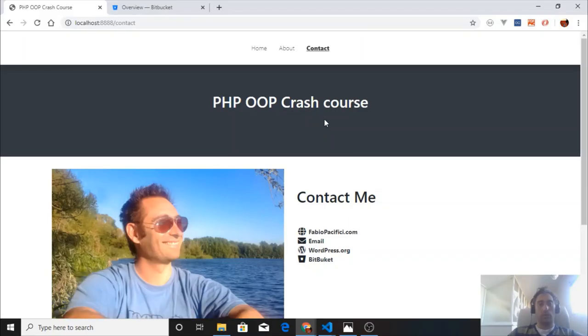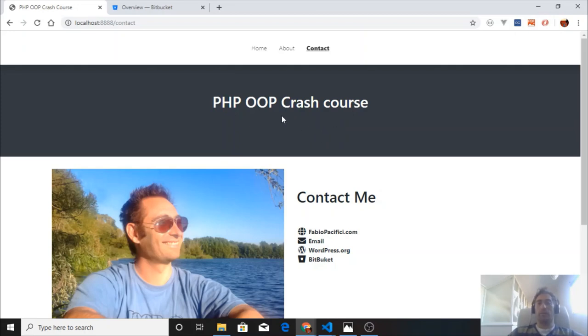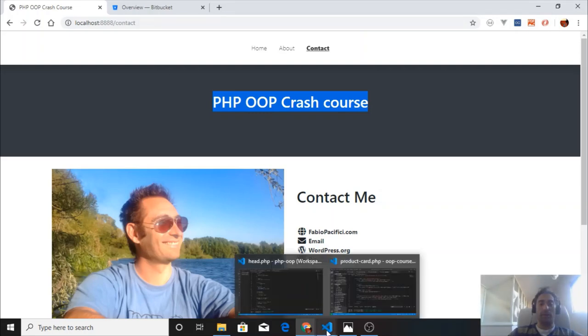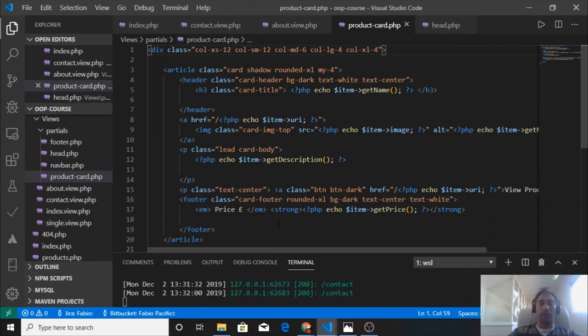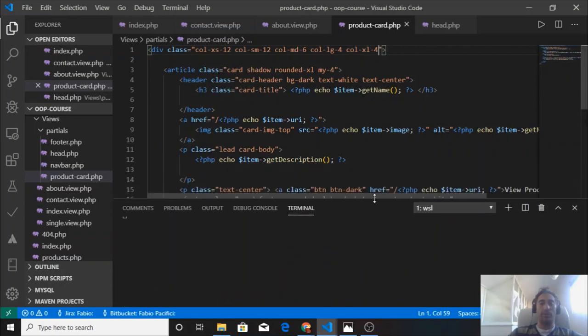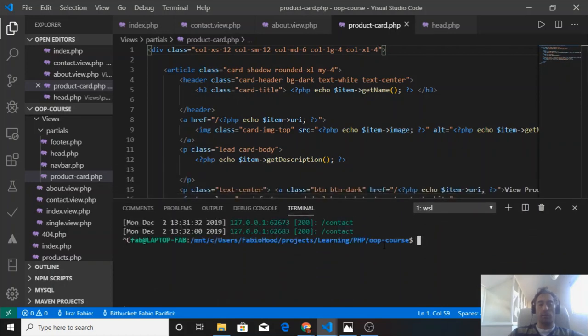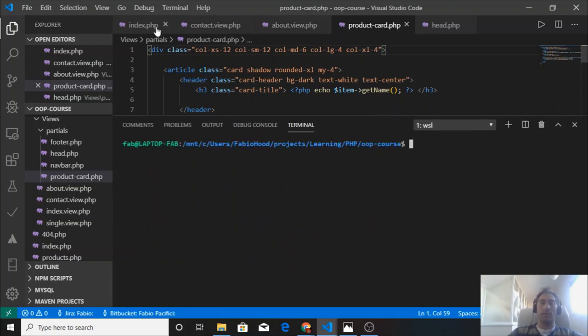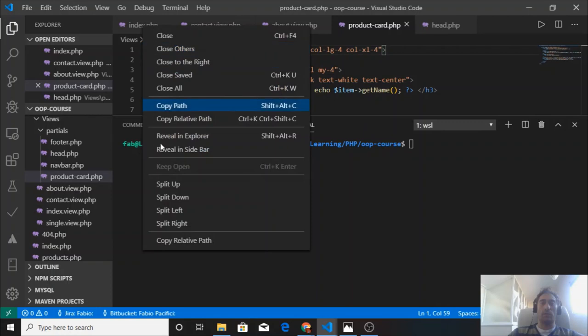Now it's time for the version control part where we upload our source code to a Bitbucket account and create a new repository. Let's start by creating a repository inside our project folder. Let's close the server, clear up the screen, and enlarge that. We can close all these files, we don't need them anymore.